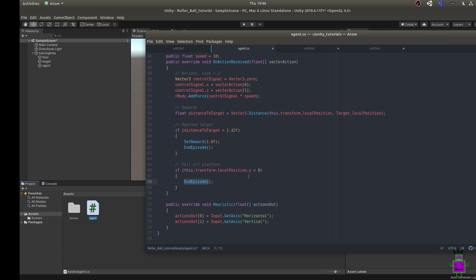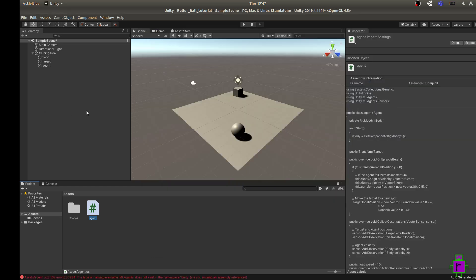Before starting training, I strongly recommend setting a specific behavior type called Heuristic. Heuristic overrides the regular ML behavior commands and lets you — the user — control the agent with keyboard input to verify the scene is set up correctly. To do that, we set up the Heuristic method and map our actions to horizontal and vertical keyboard input. Go ahead and save the script.